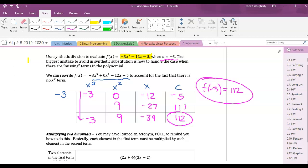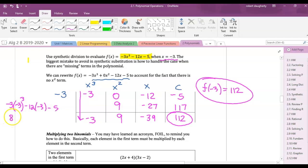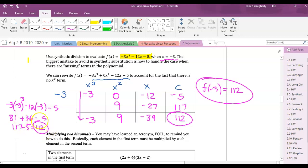To check, we can use direct substitution: negative 3 times (negative 3) cubed minus 12 times negative 3 minus 5. That's negative 3 times negative 27, which is 81, plus 36, minus 5 — that's 117 minus 5, which is 112. Same answer.